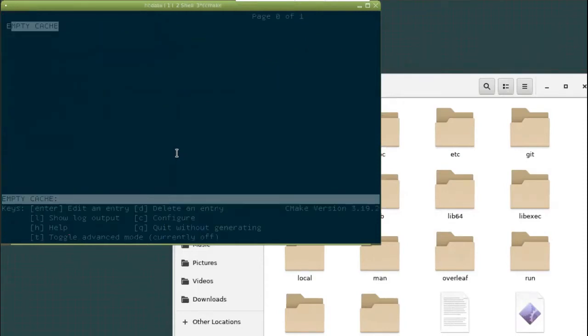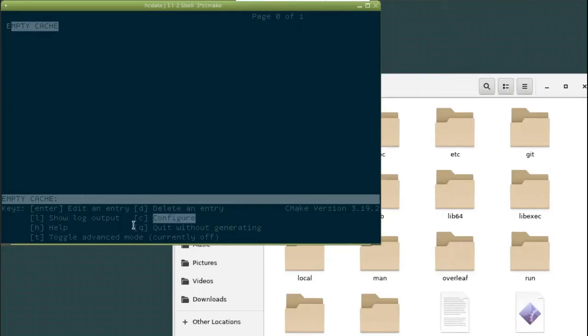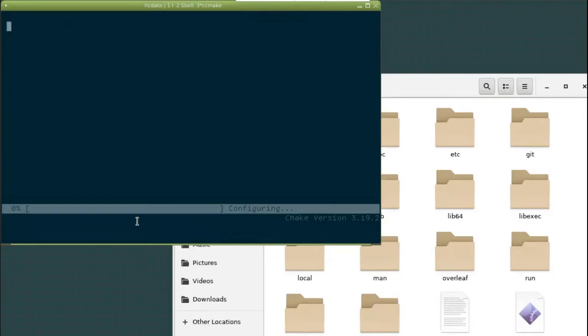Okay, now we have it. So you can see that ccmake provided us a command line user interface. Well, it's almost the same as a graphic user interface. You cannot click, but you have things that you can look at. You have a menu here, basically. At the very beginning, we have to configure the whole thing. So we just press c and see what will happen.